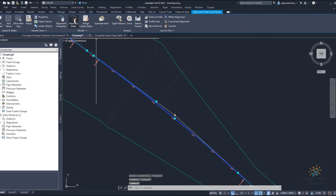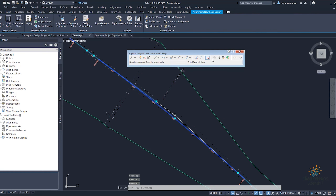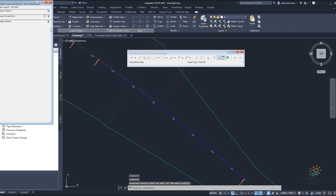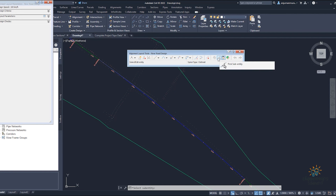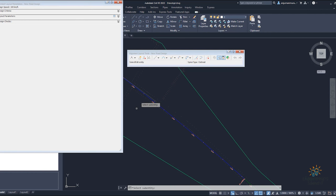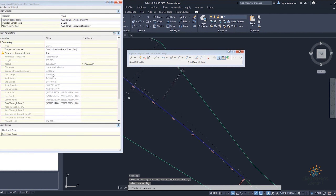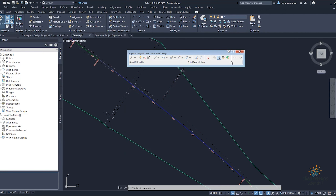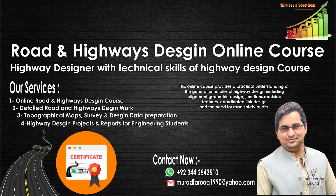Now you will see that your sub entity is here and the necessary change is done. If you go to the geometry editor, select it, then pick sub entity — this box will open. Once you select your entity, you will see all the details. If you want to change the radius, you can make basic changes and do necessary adjustments and edits to the sub entity. I hope this is helpful — we will see you in the next tutorial. Goodbye!